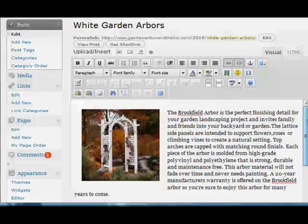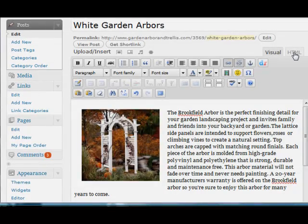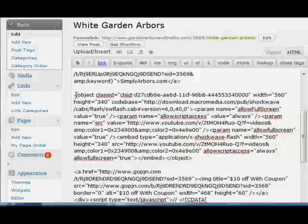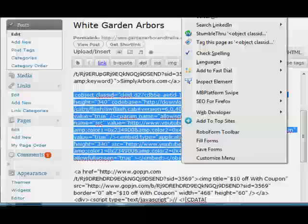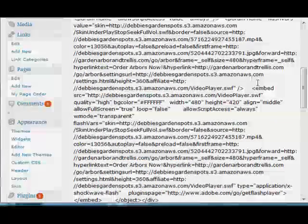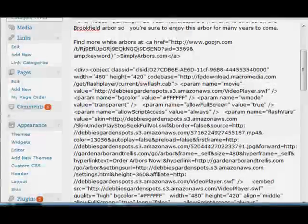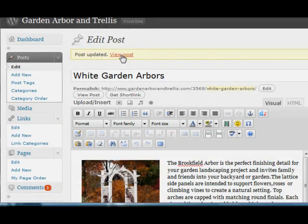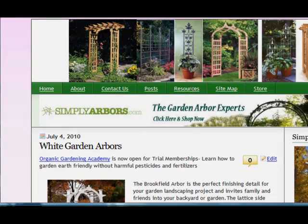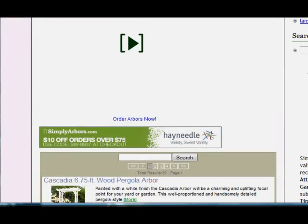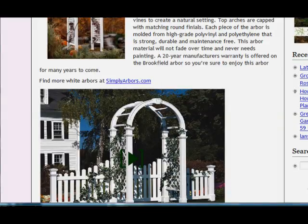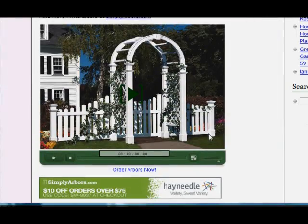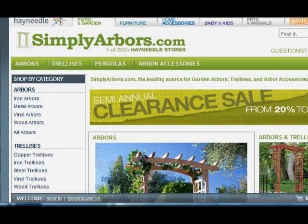So we're going to go back to my site — the post that has the YouTube video — and we're going to replace the YouTube video with my S3 Media Player video. Then we'll save that and regenerate the sitemap. Here's the post. So when they click on this video and play it, it will automatically redirect them to the affiliate website, Simply Arbors. Or they can click on the Order Arbors Now button at the bottom that we created, and it will take them directly to the Simply Arbors affiliate site — wherever you want them to go.